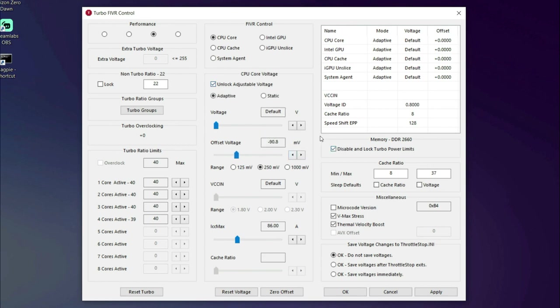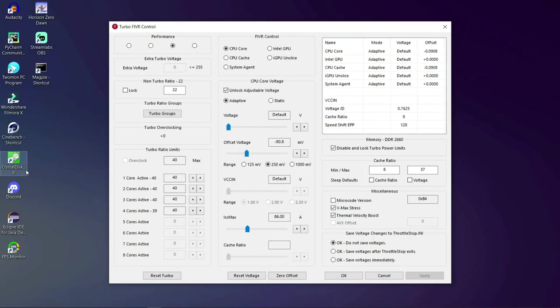Okay now disable and lock turbo power limits. Click apply. Okay now don't close the app. We are not done yet. Let the app remain as it is.